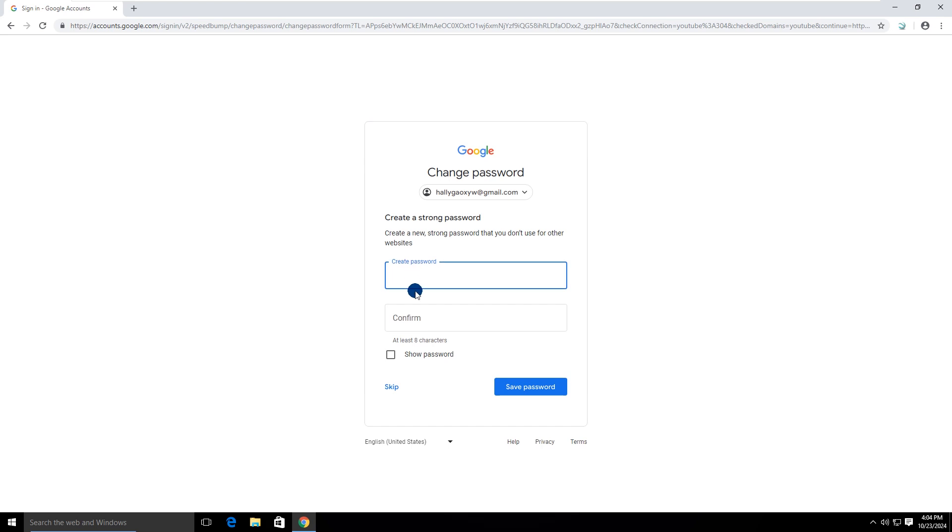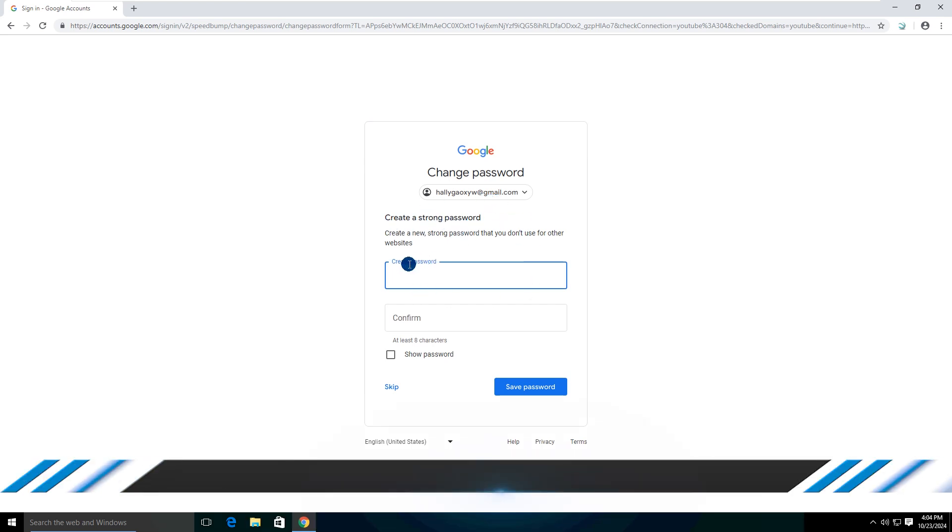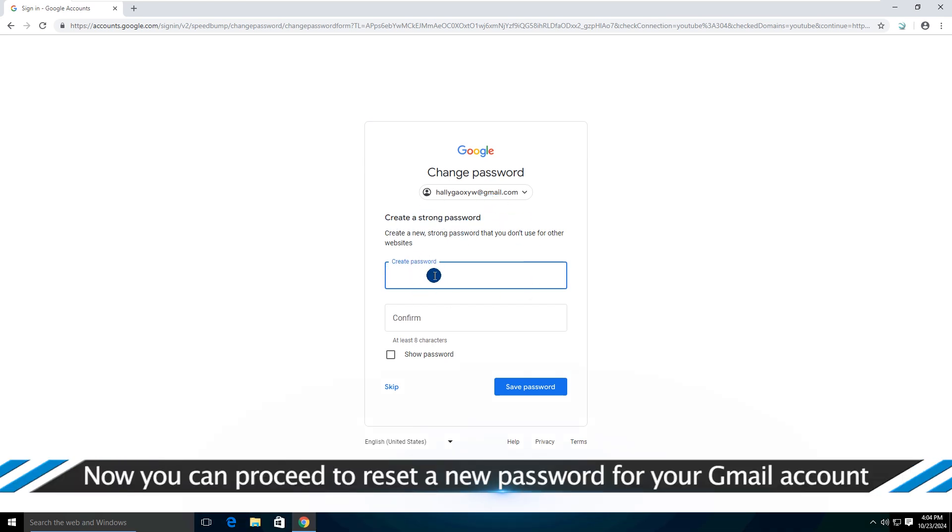After successfully matching the verification code, you can proceed to reset a new password for your Gmail account.